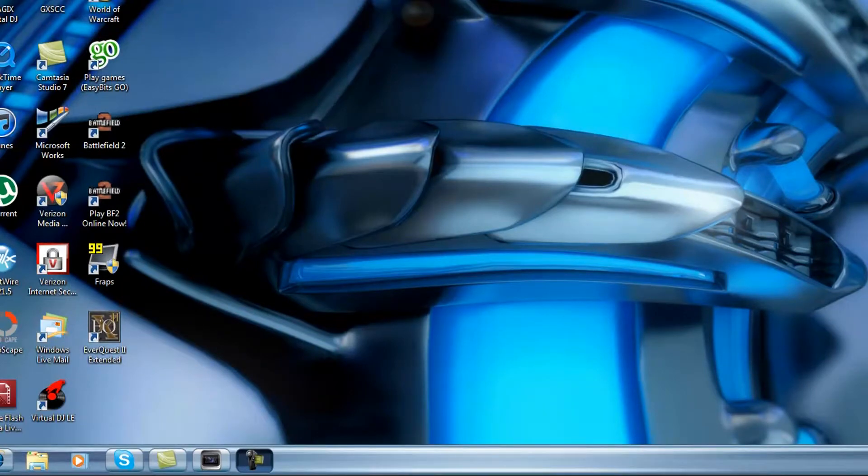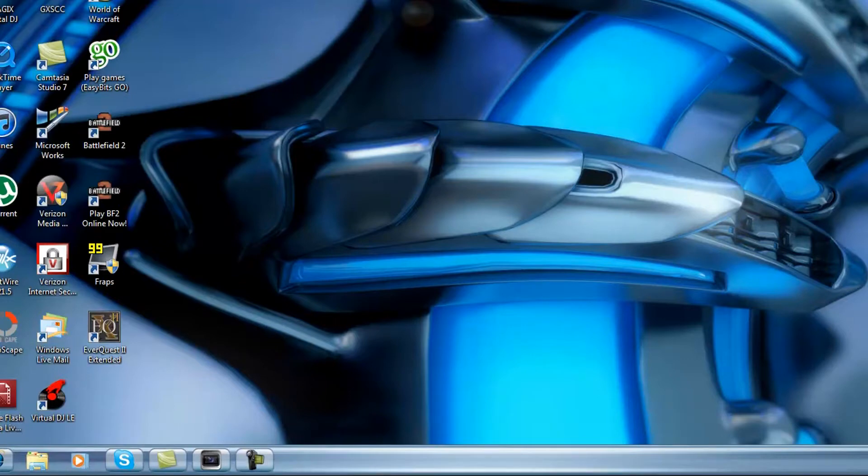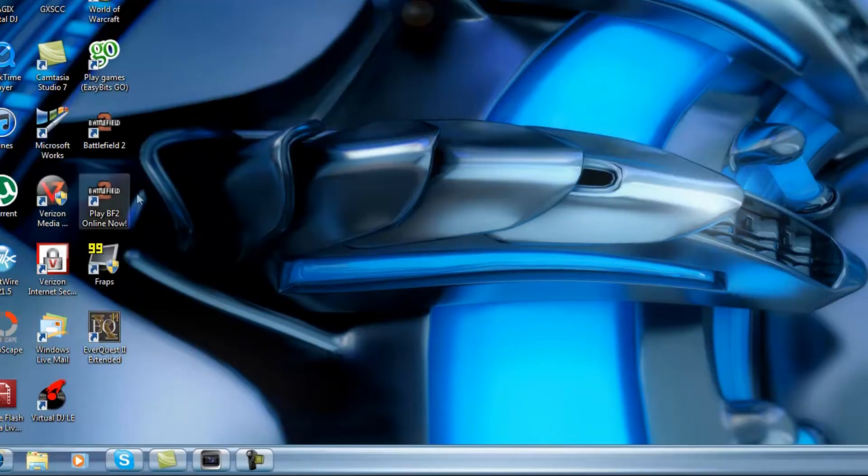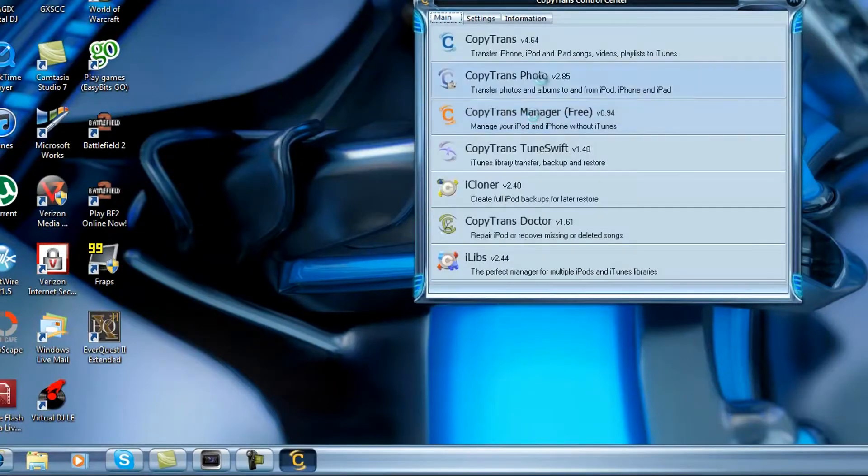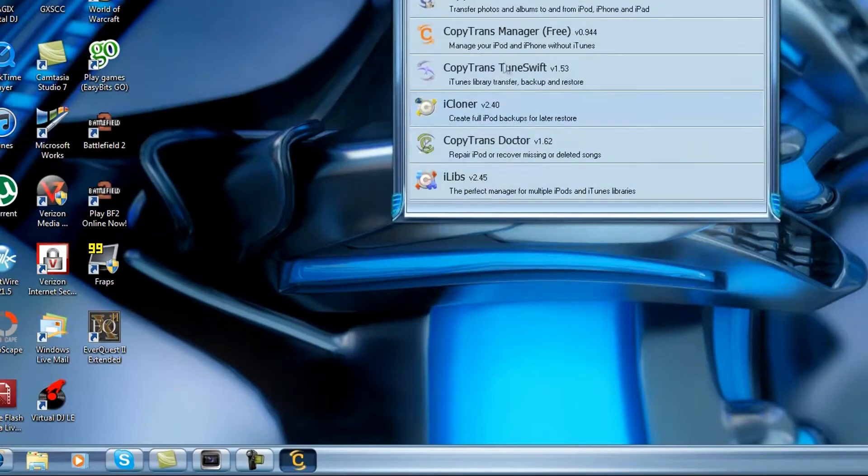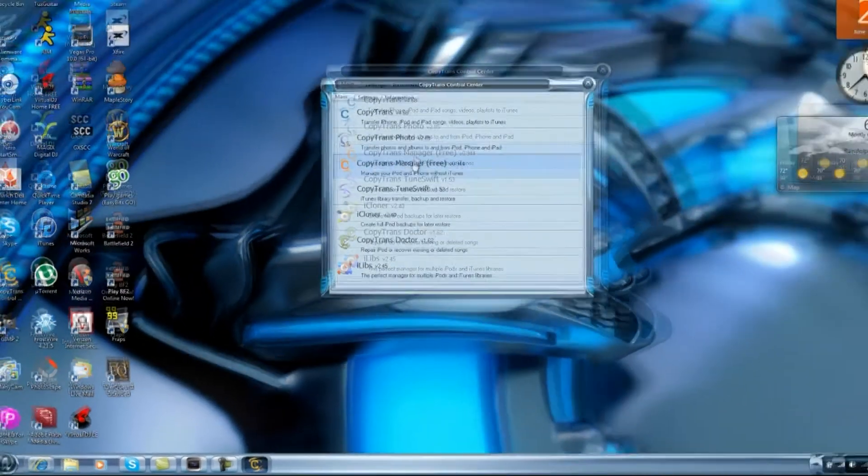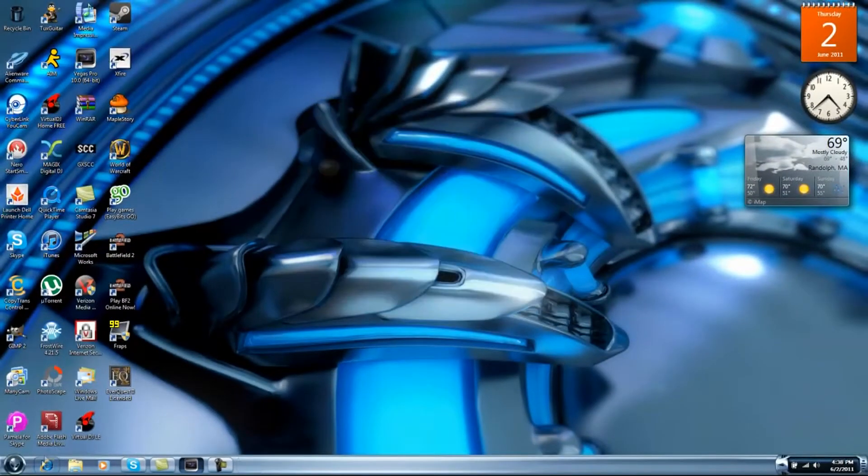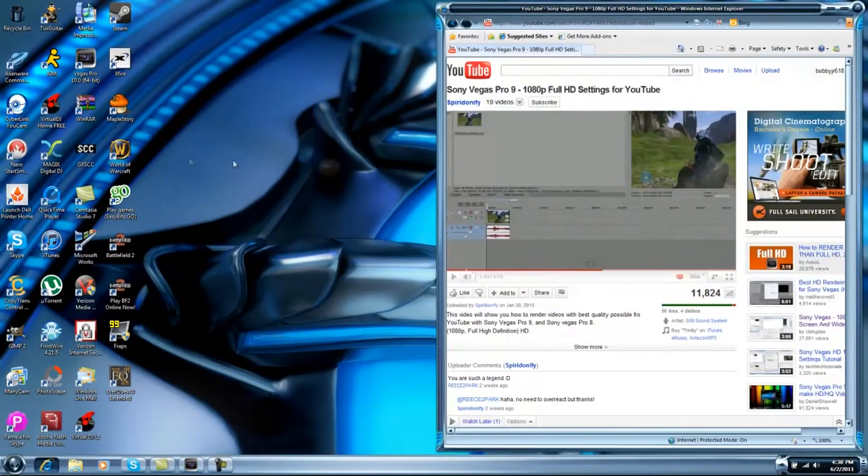But the program that allows you to do this is called Copy Trans Control Center. And once you download this it's actually going to come with five programs, but you're going to use the free one, the Copy Trans Manager. So the way I get this is you go on the Internet.